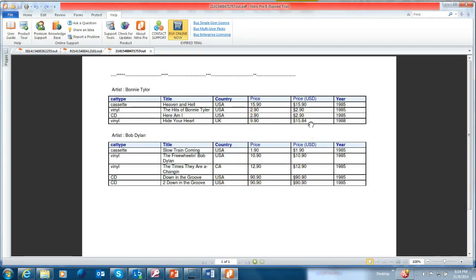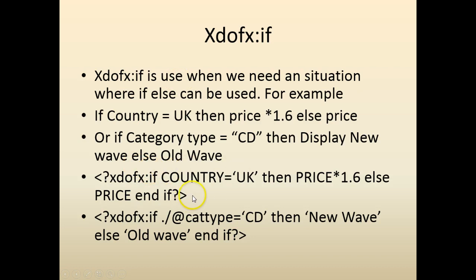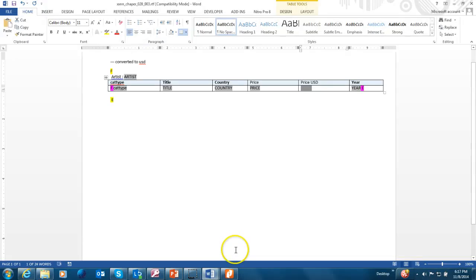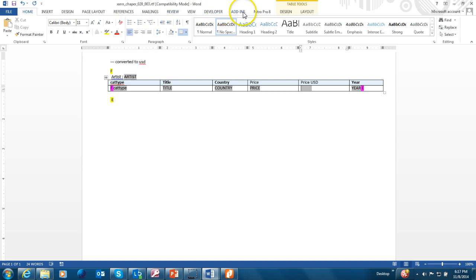So you can use another method which is xdofx if. In this case, we are going to have the condition and everything else within the same begin and end brackets. So the sample example would be xdofx if country equal UK, then price multiplied by 1.6 else price. Let's try to do that in our template. So let's look at the price. So I'm going to say xdofx if country equal UK, then price multiplied by 1.2 else price end if. Let's run it.